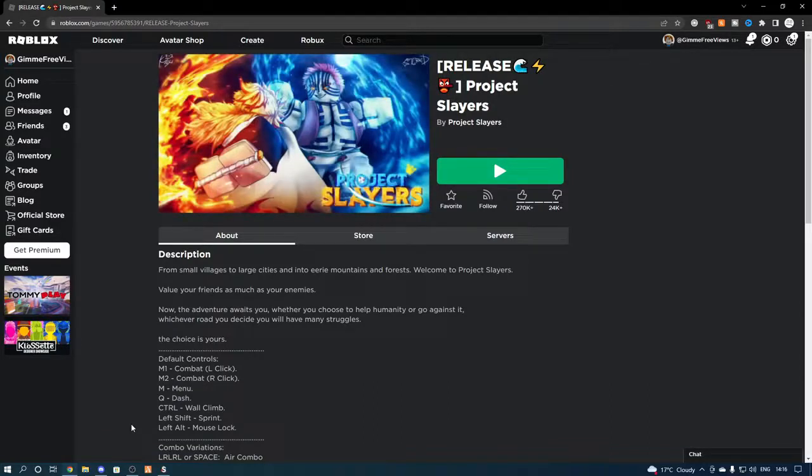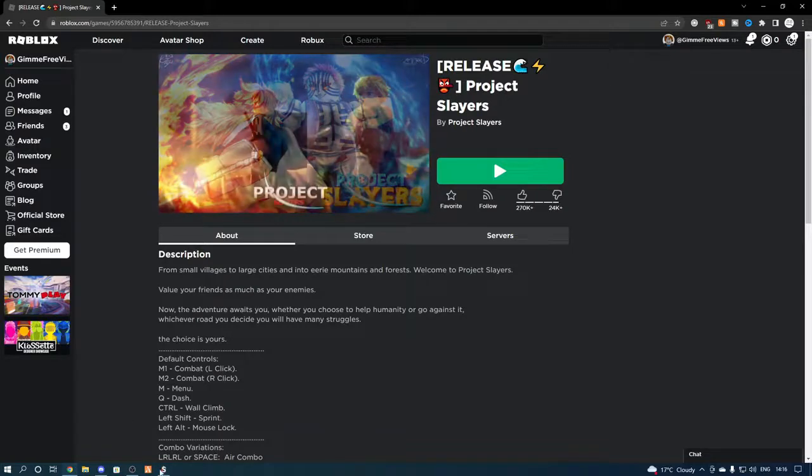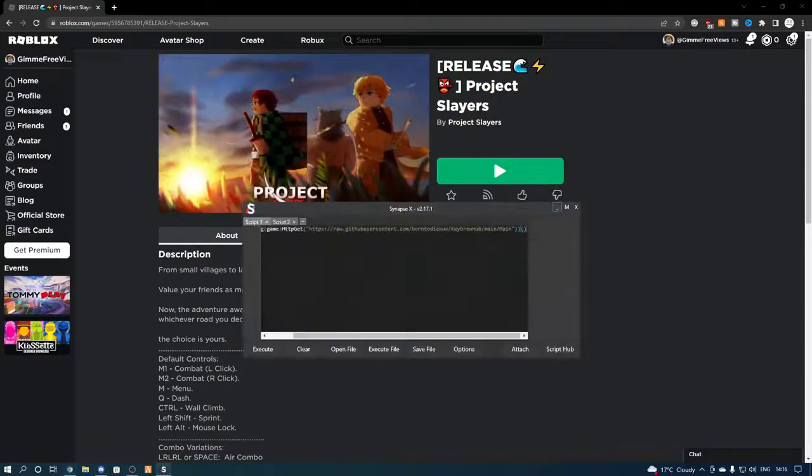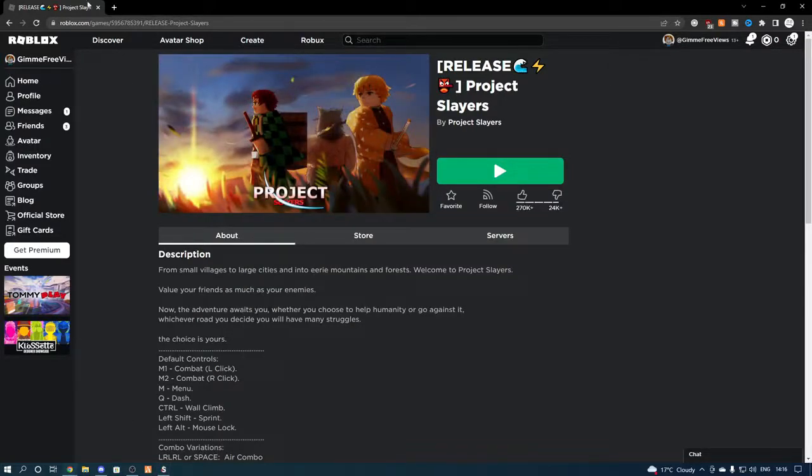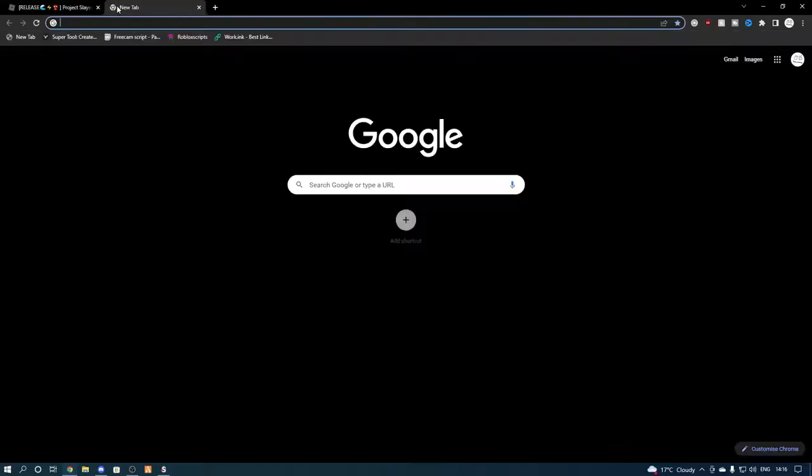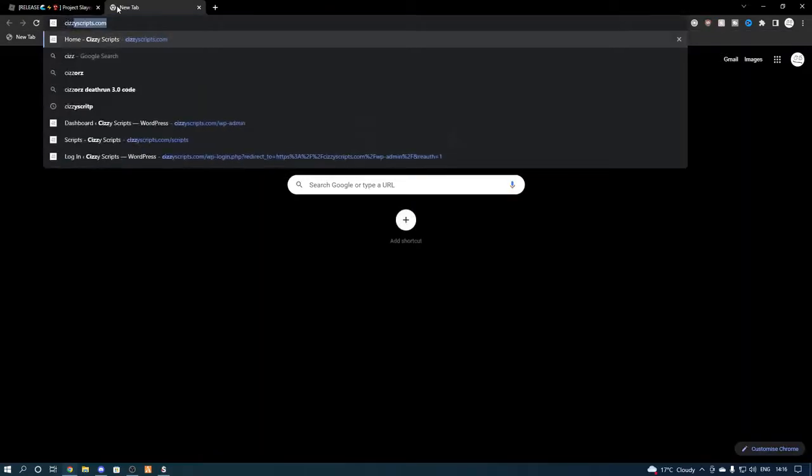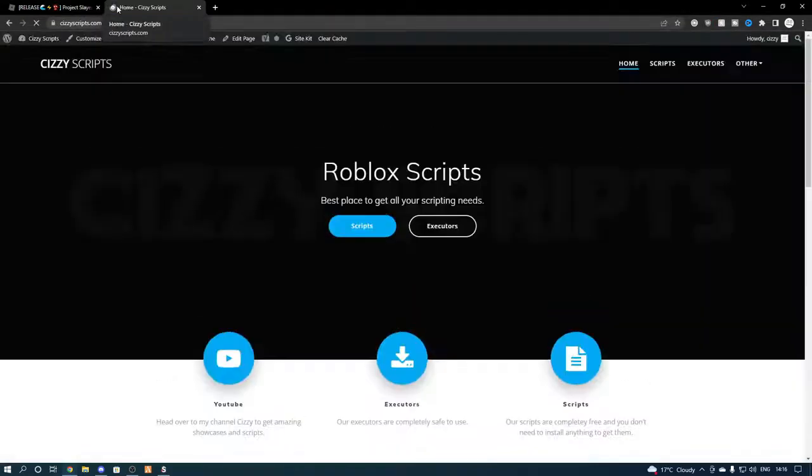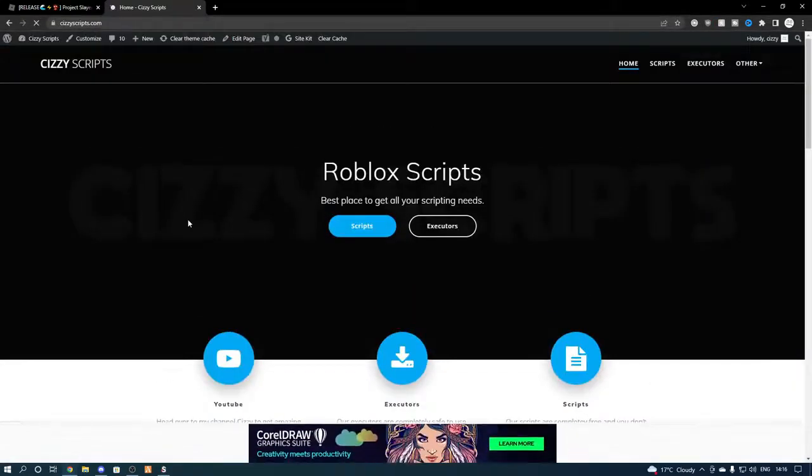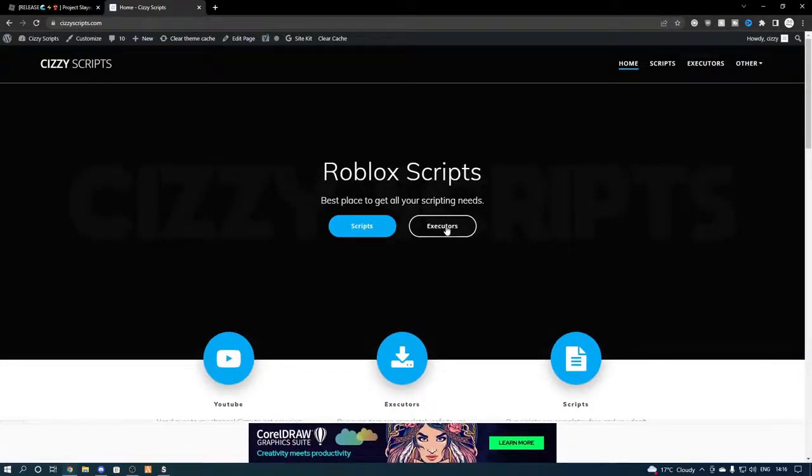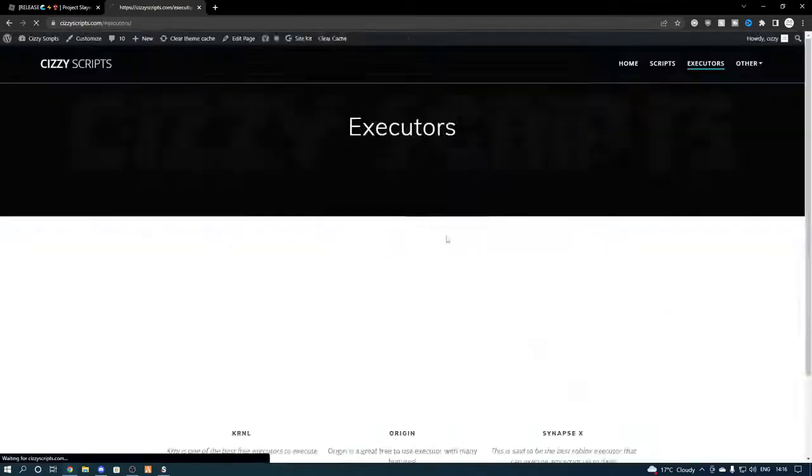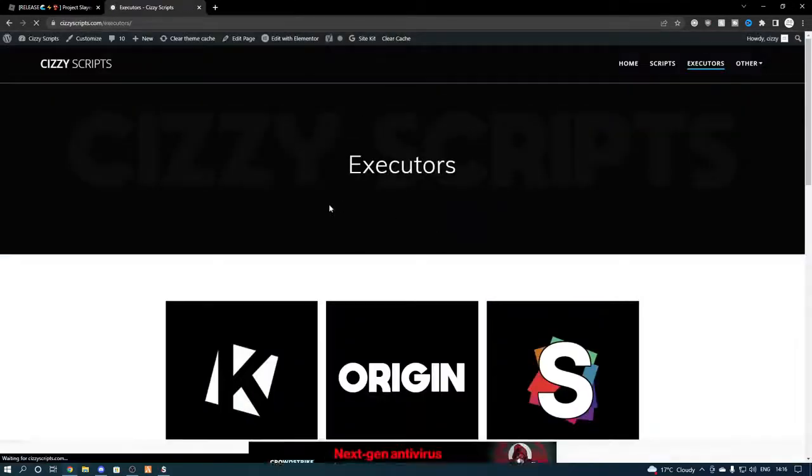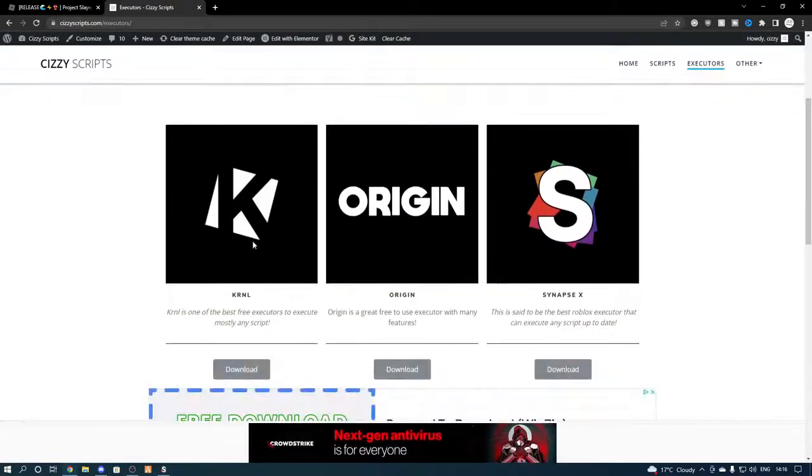And let's get straight into the video. So first of all what you guys want to do is make sure you have an executor. Now if you guys don't, then head on over to my website which is also in the description. And from here come to the executors page. Now if you get any pop up ads, just make sure you close them.